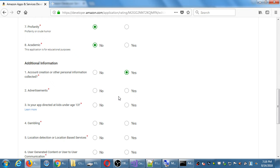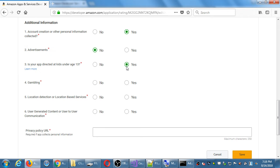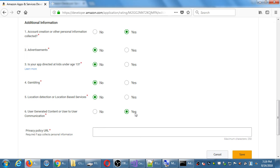Is our app directed at kids under 13? Comics are for all ages, but is the app focused on kids? I'll put no — although if you select yes, you also have to add a privacy policy about collecting information. Is there gambling? No. Location detection? No — we didn't access any GPS features in our app. If later we added GPS features like showing nearby comic shops on a map, I would add that. User-generated content or user-to-user communication? Yes — the person is submitting a photo of a comic or typing in the name, so the user is generating that content.